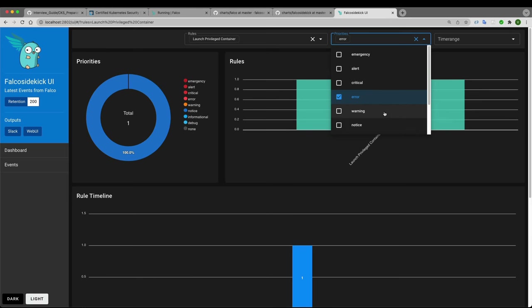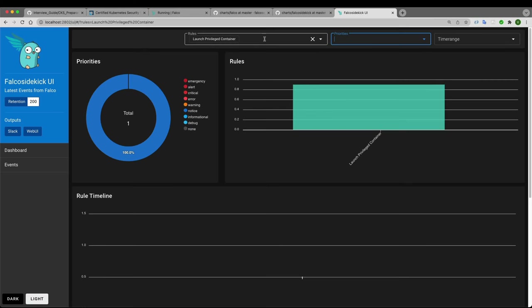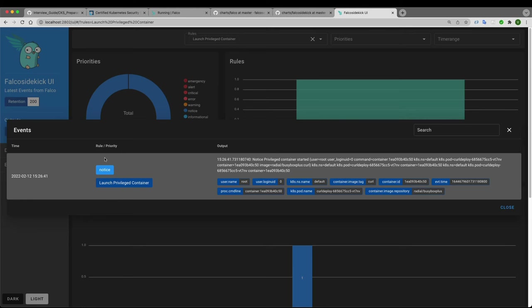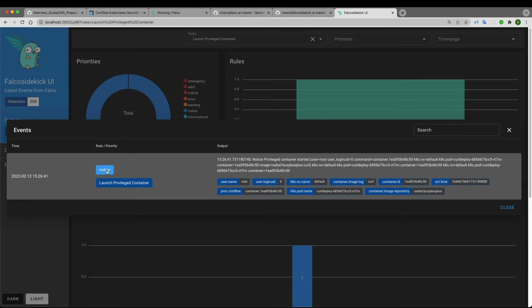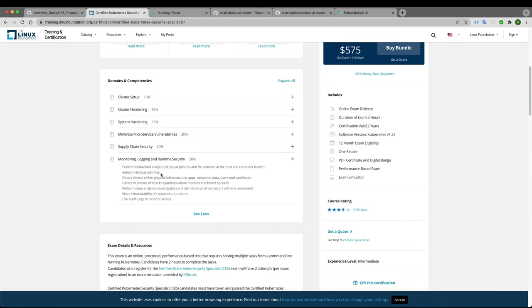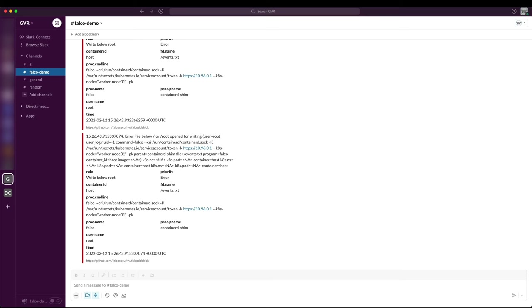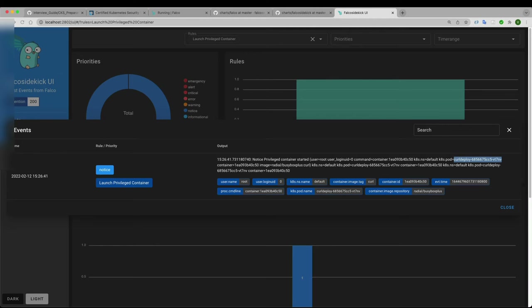In the dashboard I can filter by event type — for example 'launch privilege container' and 'write to below root'. Selecting 'launch privilege container' shows the priority, timeline, container ID, default namespace, and pod name. Priorities include notice, warning, error, critical, etc. — as we discussed in theory. You can change any rule's priority. In this way you can achieve malicious activity detection and behavioral analysis.